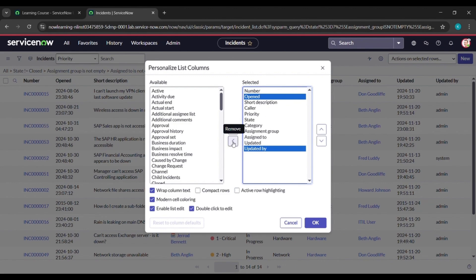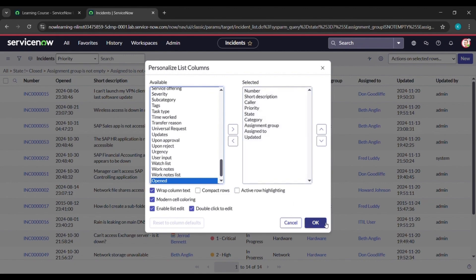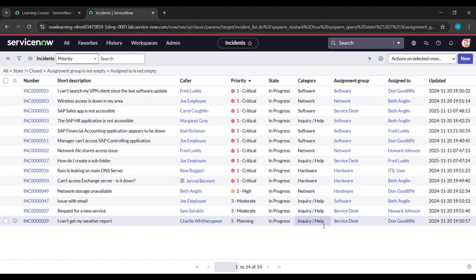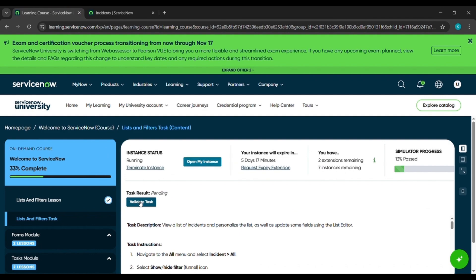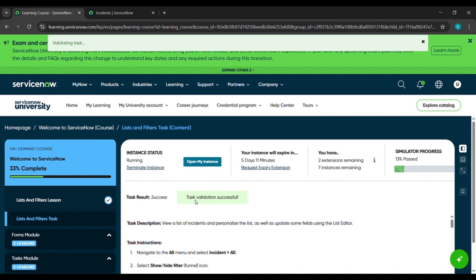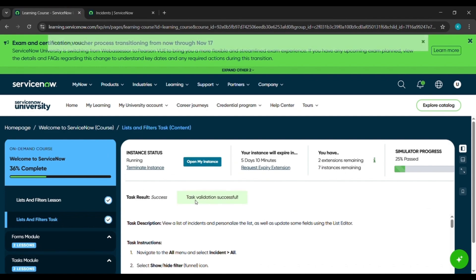After that come here and we will click here to validate task. You can see we have completed the task. We'll meet in the next task. Thank you for watching.